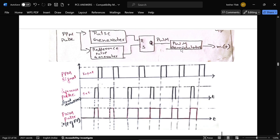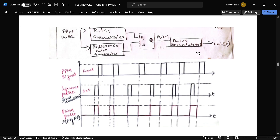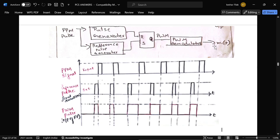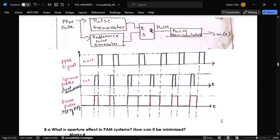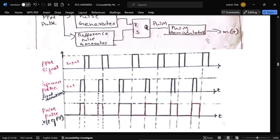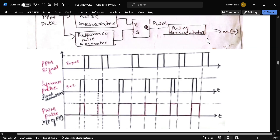A PPM demodulator then remodulates the signal and gives the output as the message signal. The corresponding waveform for this detection process is also shown.